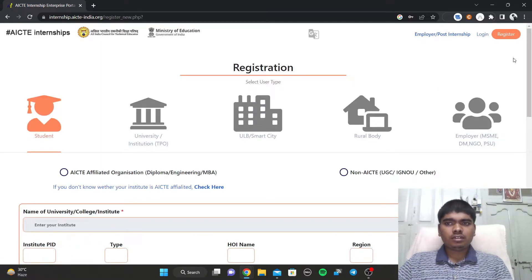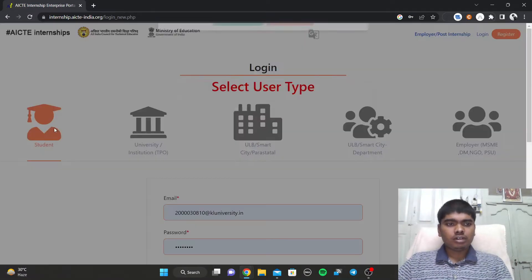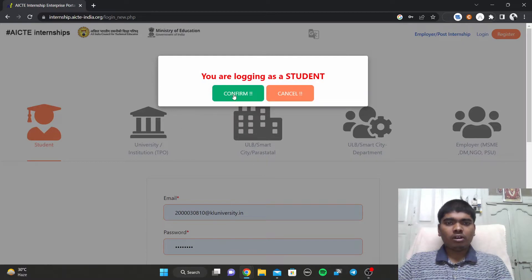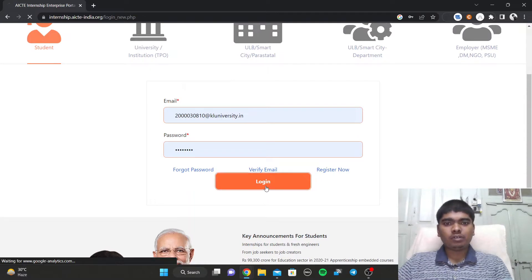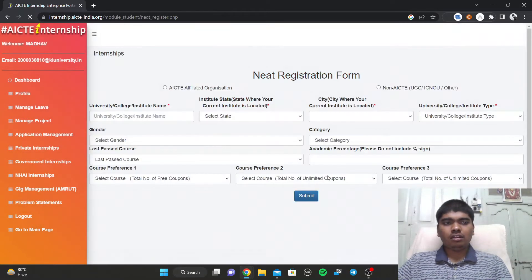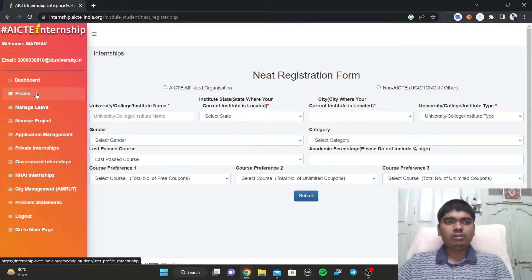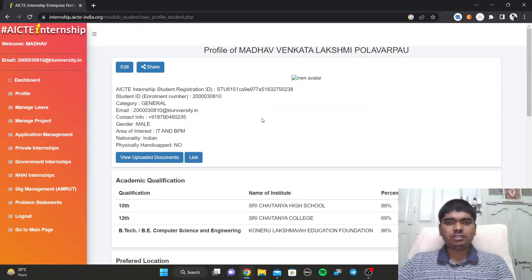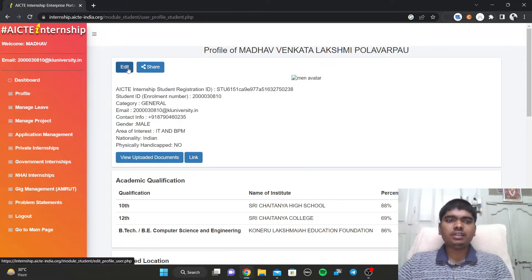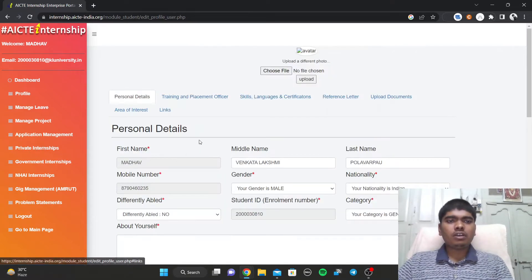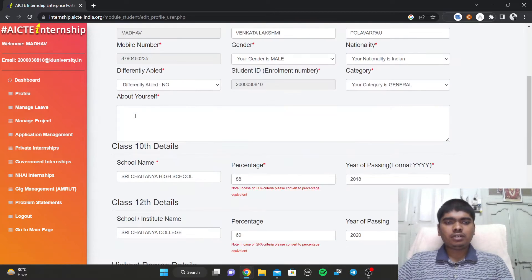After submitting, you'll receive your ID. I had created my account about one and a half years back. Once you're logged in, you can see the profile section where you fill in basic details. If you click on the edit page, you can see all the fields.